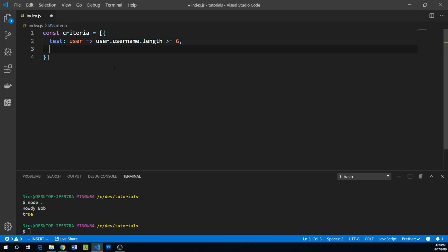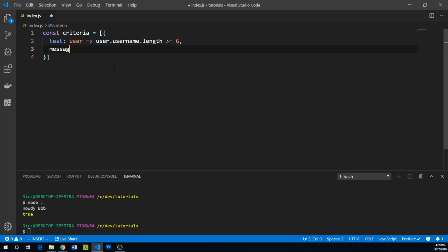This will return true only if the username is greater than or equal to six. We can associate a message with the failure of this test: username must be at least six characters.